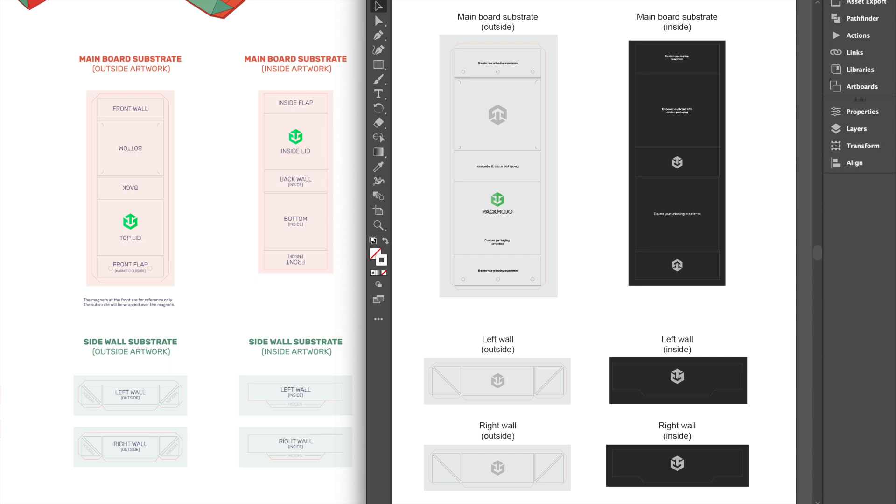When you're done designing, double check it with the die line orientation guide to make sure that everything is in the correct location and orientation.